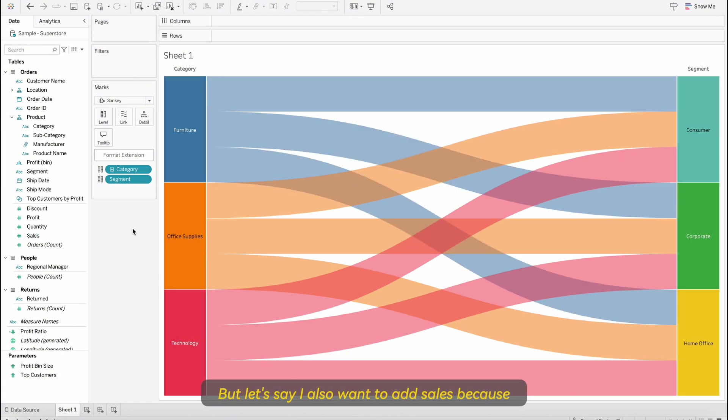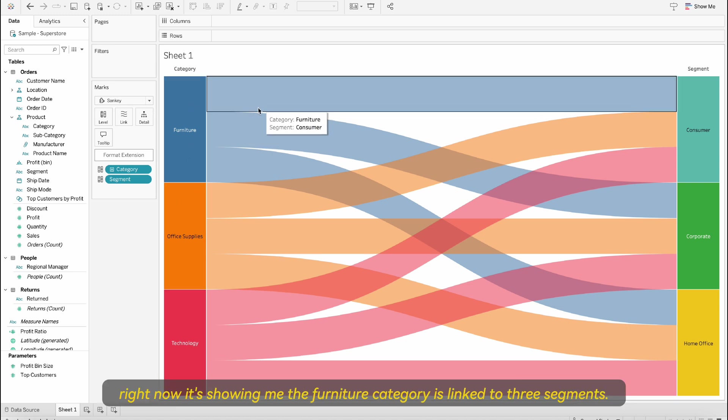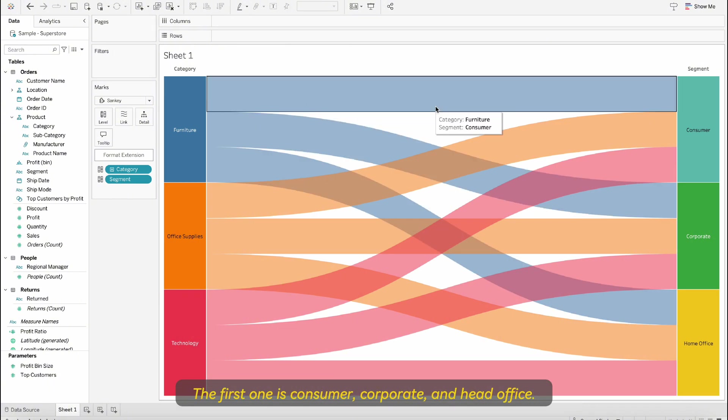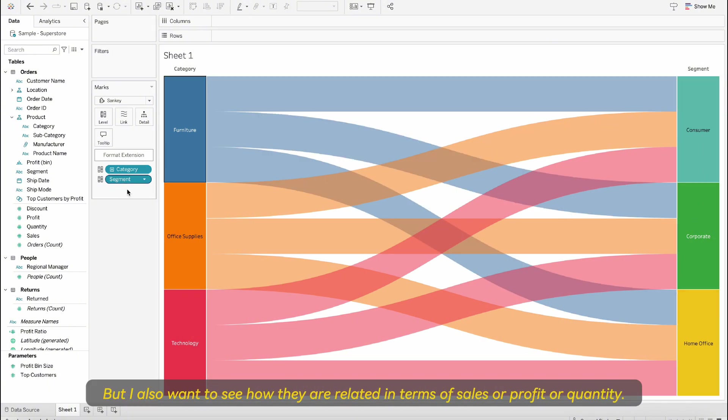But let's say I also want to add sales because right now it's showing me the furniture category is linked to three segments. The first one is consumer, corporate and home office. But I also want to see how they are related in terms of sales or profit or quantity.